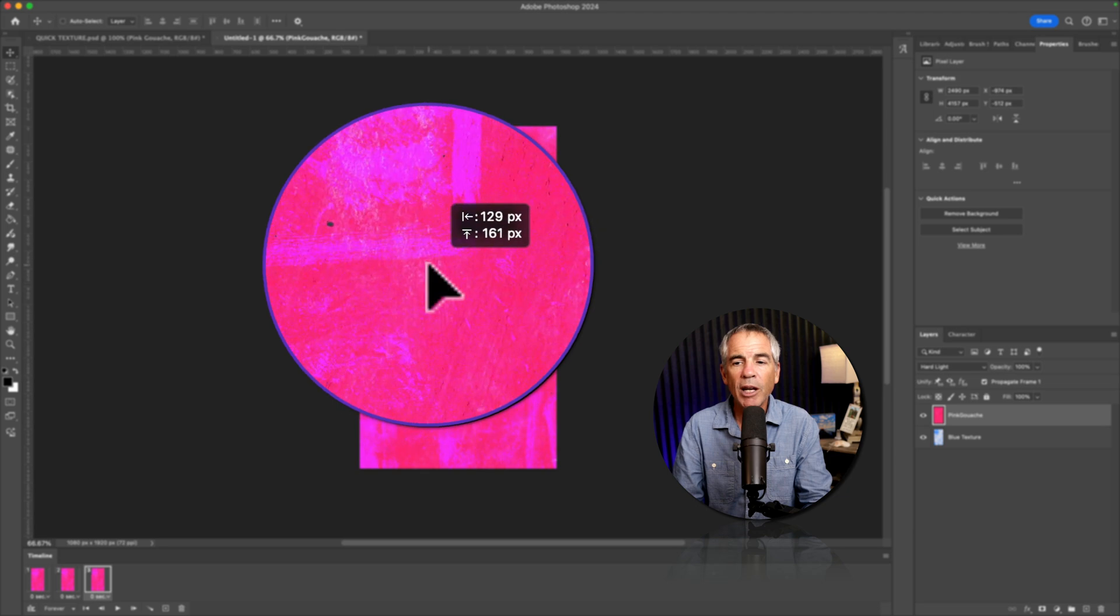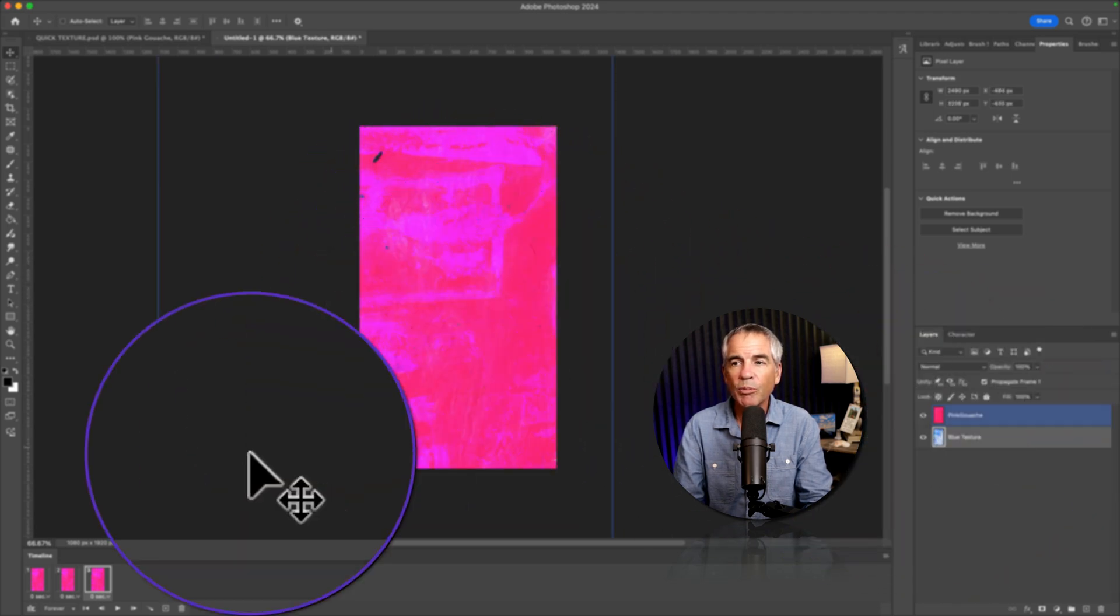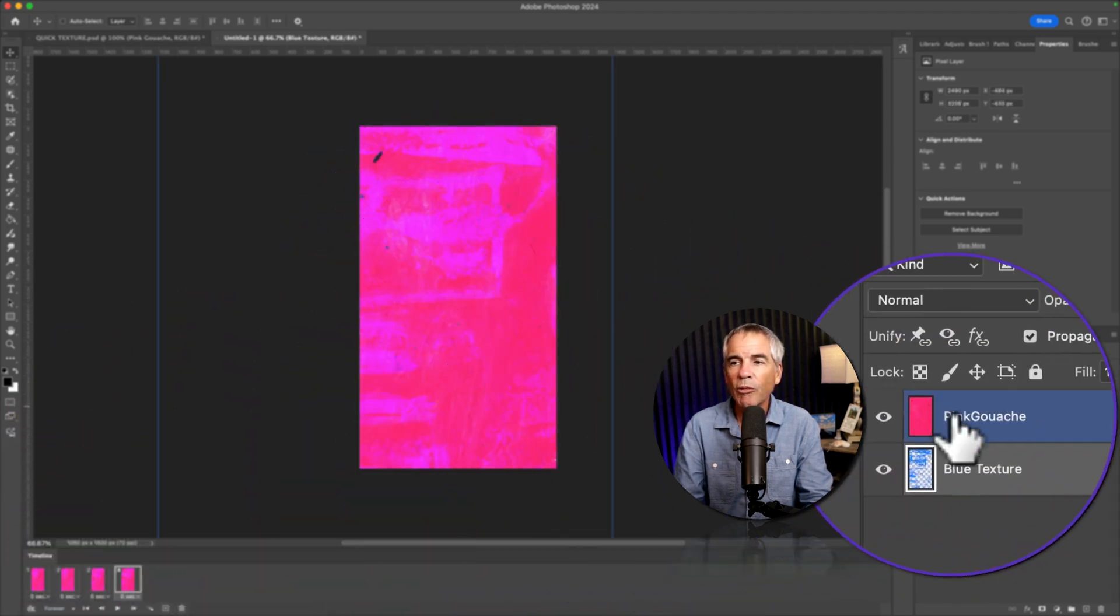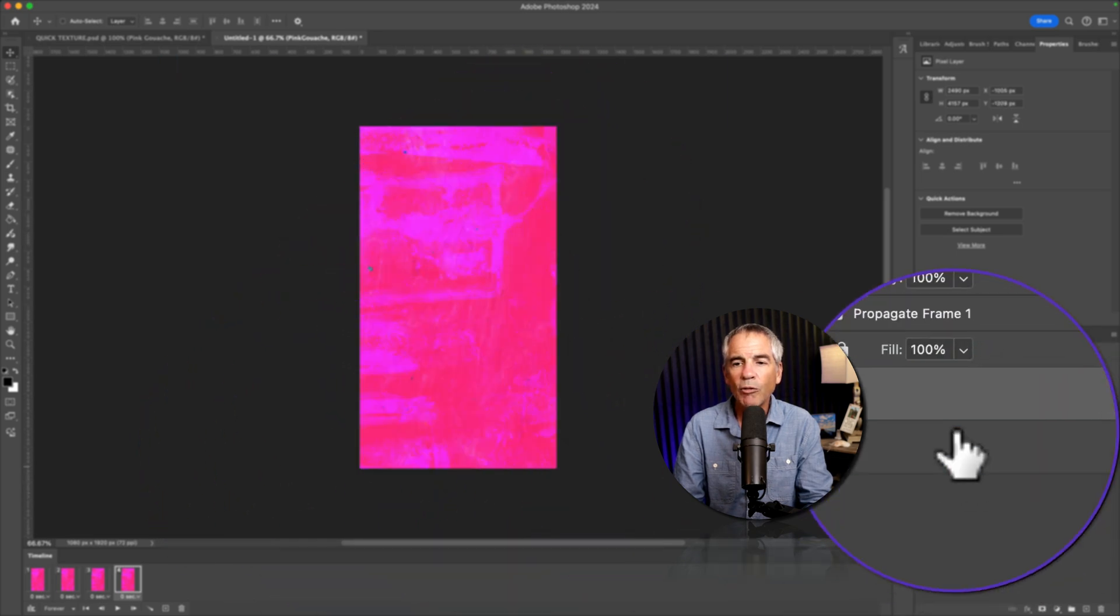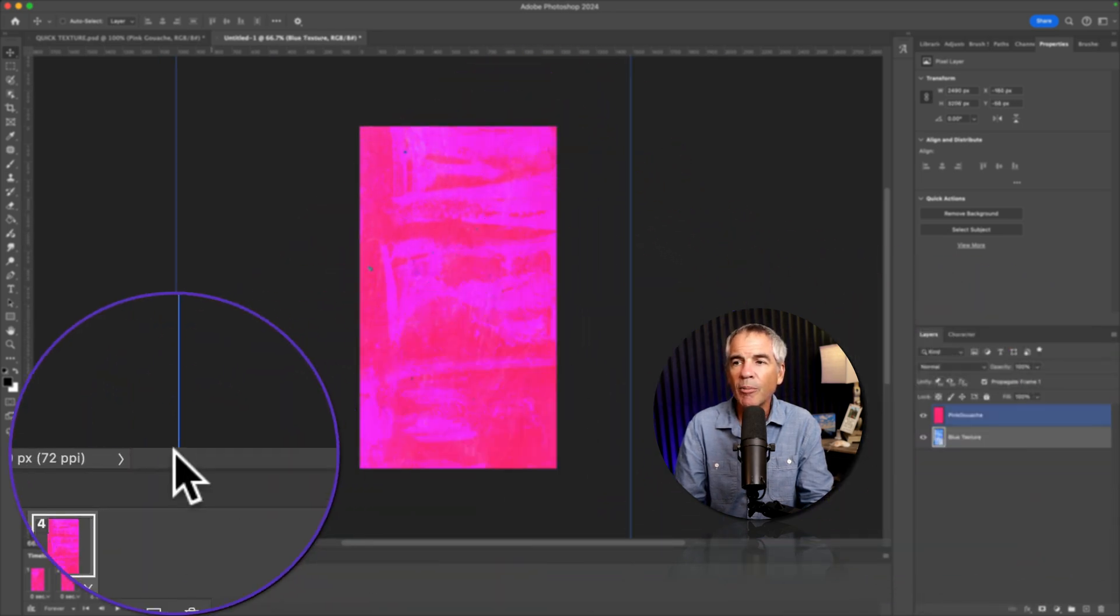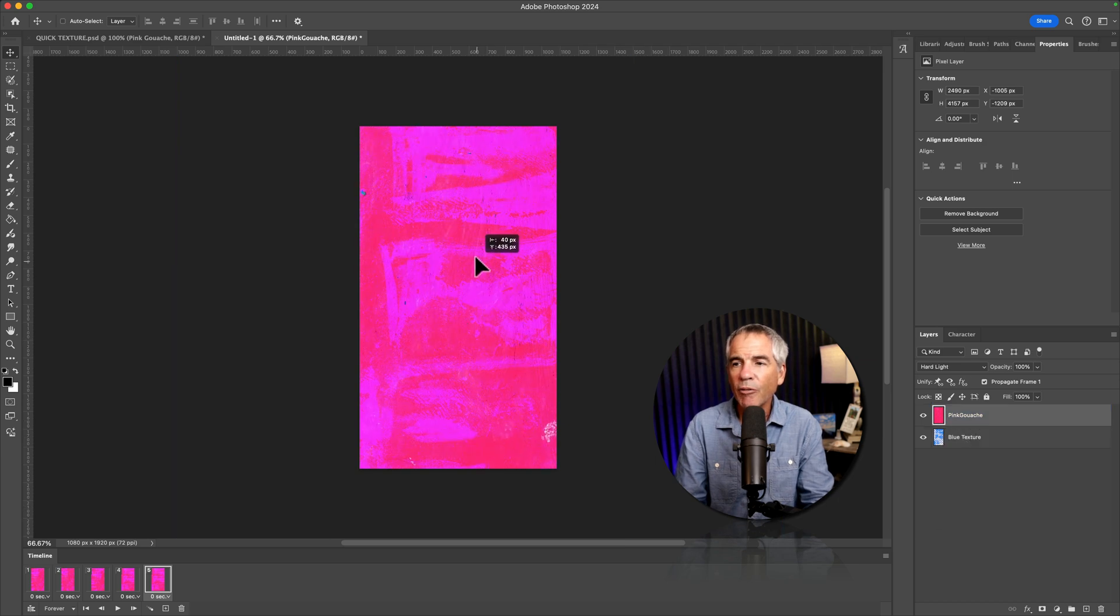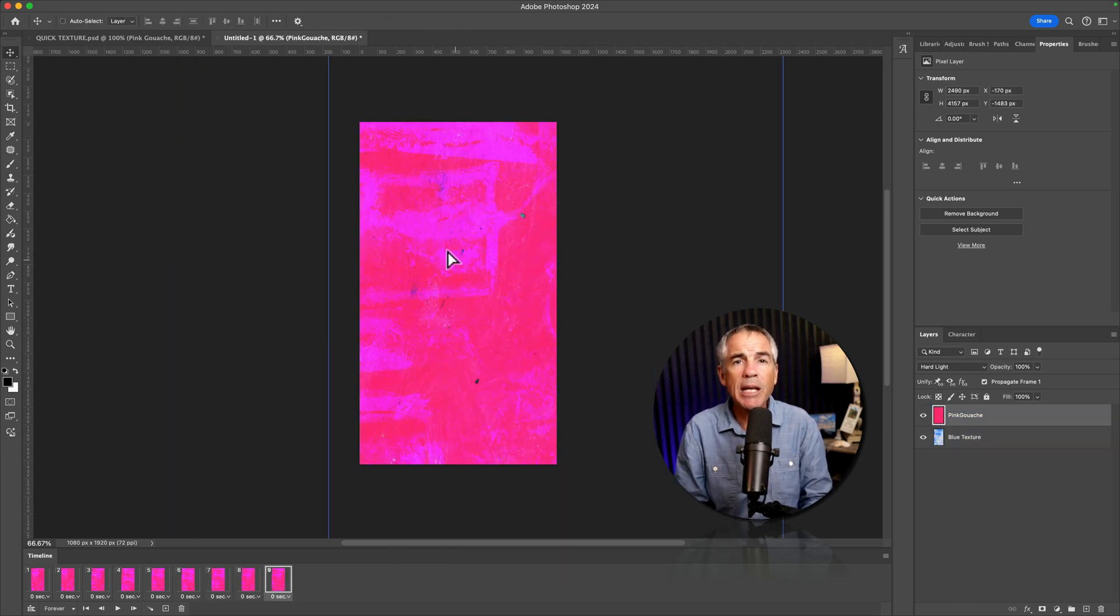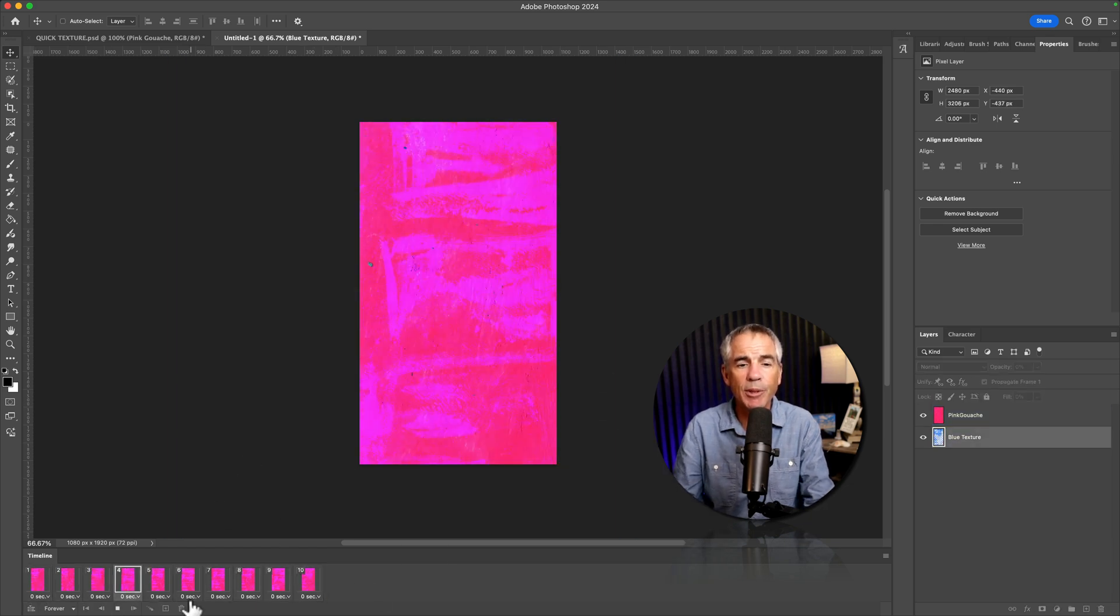Add a new frame, go to the top layer, just move it a little bit. Totally random, bottom frame, move it. New frame, top frame, move it. Bottom frame, moving. I'm just going to repeat this until I have a total of 10 frames.